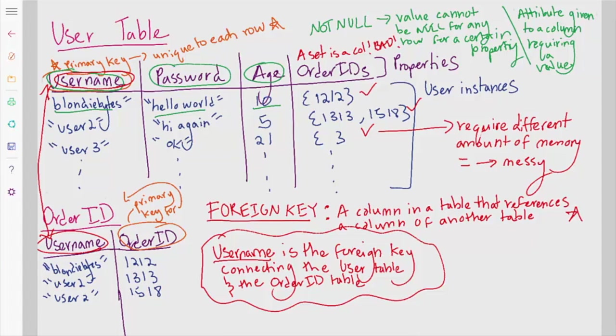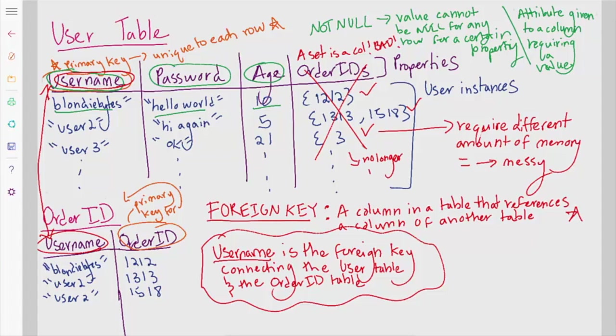How does this all match up? Well, our foreign key connecting the user table and the order ID table could be the username. For each order, there would be a row in the order ID table with the username of the user that bought it and the order ID, which could be a unique key for the order ID table. Does that make sense? So our user table would have a username column, a password column, and an age column. The order ID column wouldn't be needed because we have that primary key that connects our user table in our order ID table. We could take the value of the username in a given row, BlondieBytes from the user table and see if it matches with any of the usernames in the order ID table.